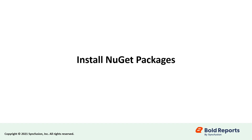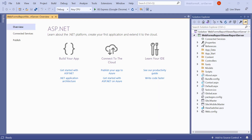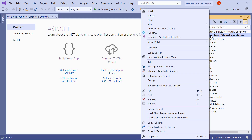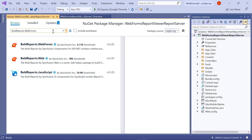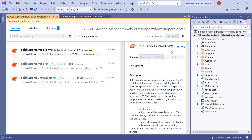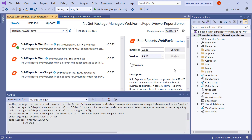Now let's install the NuGet packages. In the Solution Explorer tab, right-click the project or solution and choose 'Manage NuGet Packages.' In the Browse tab, search for the BoldReports.WebForms package and install it in your Web Forms application. The BoldReports.WebForms package contains controls to create the client-side report viewer control.